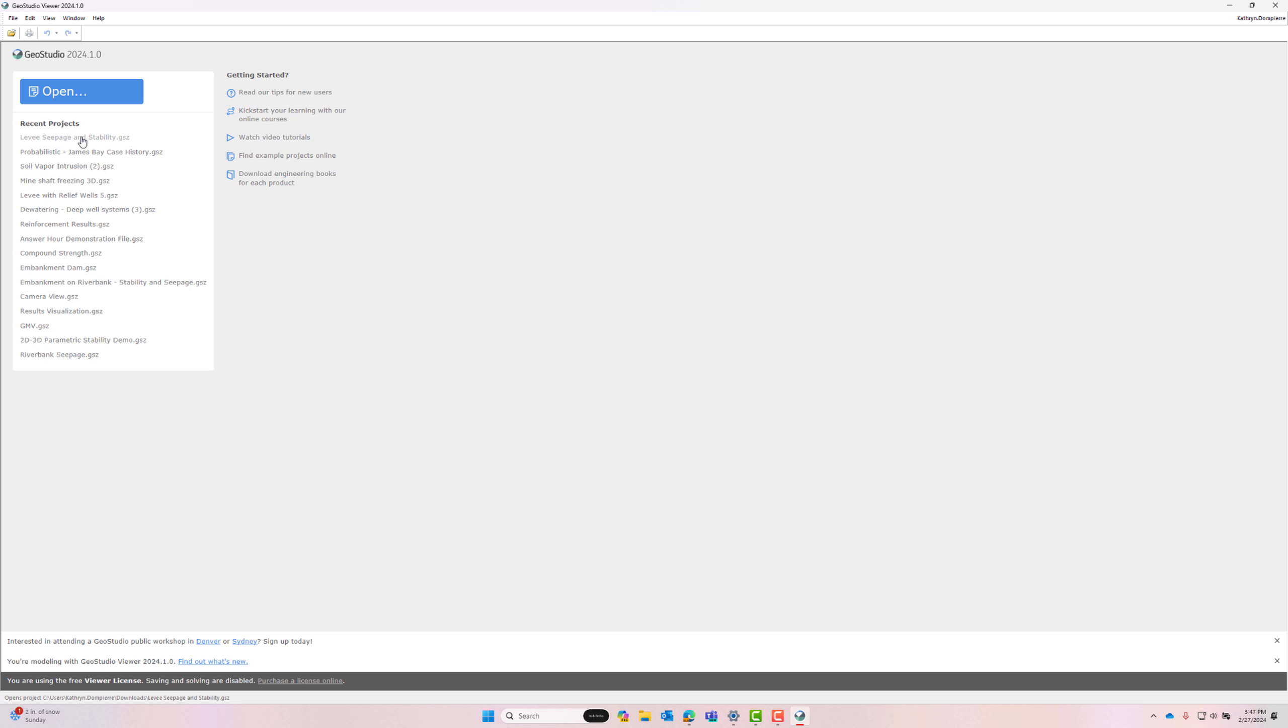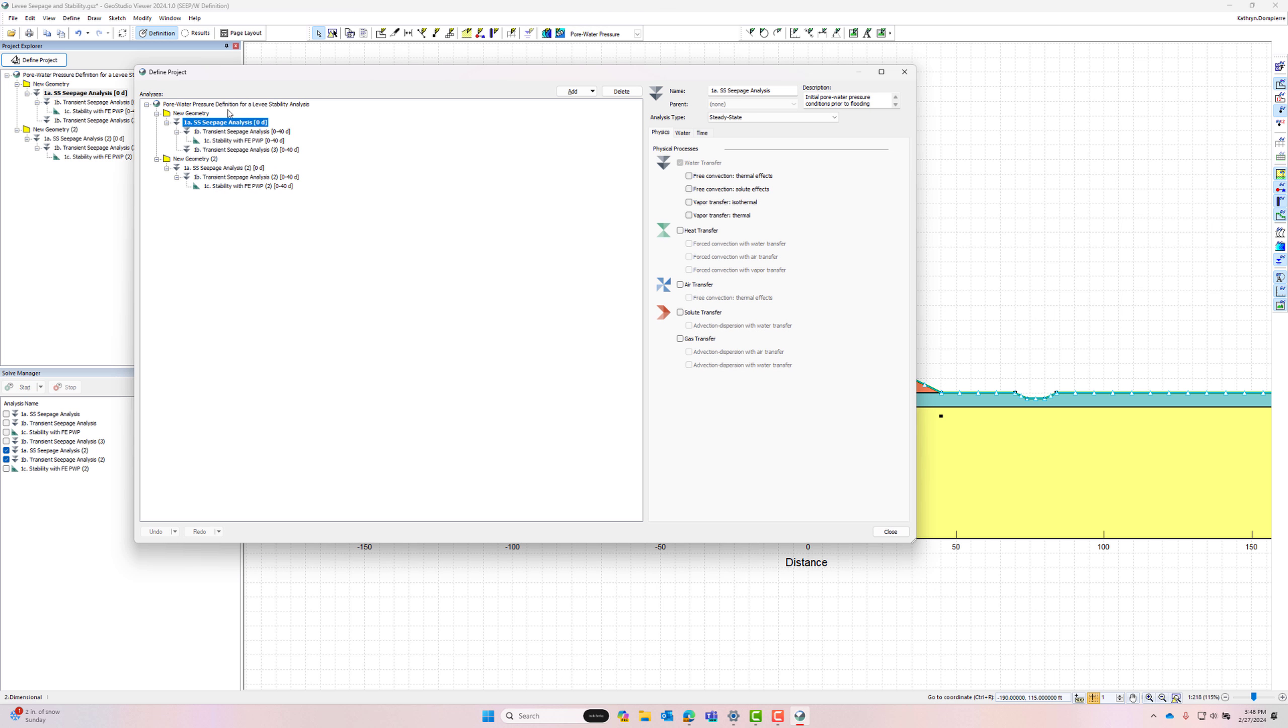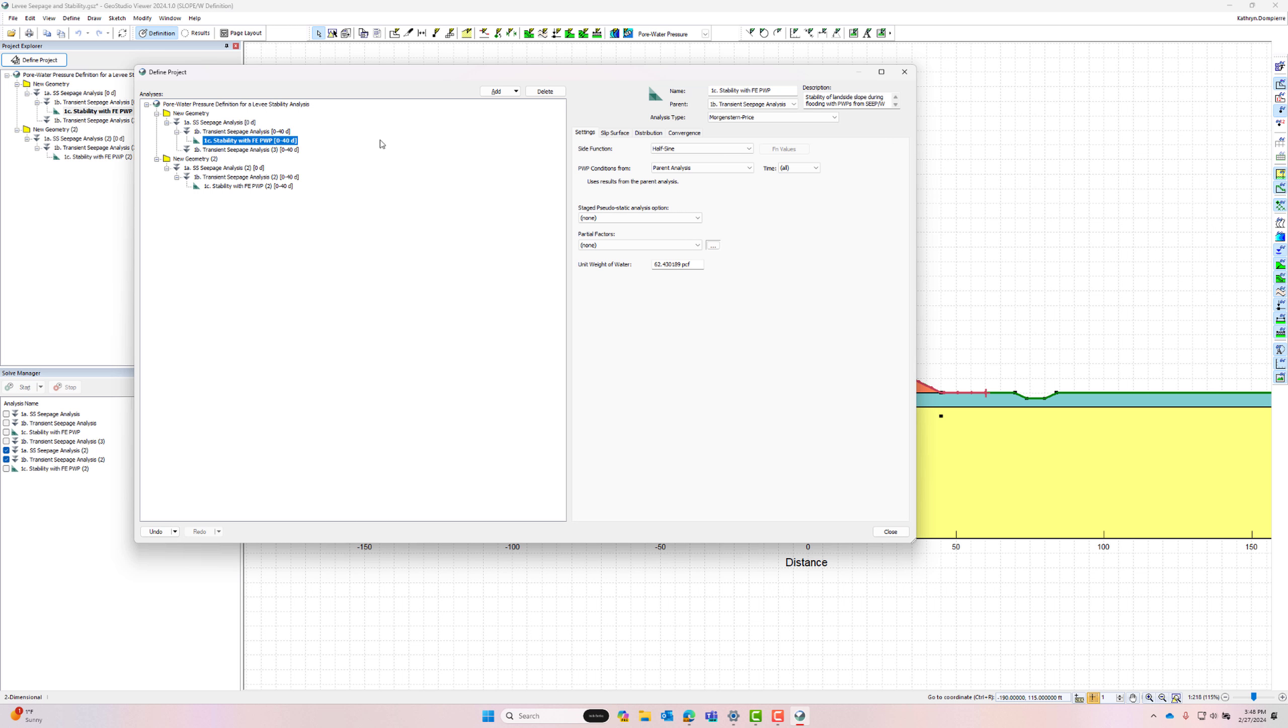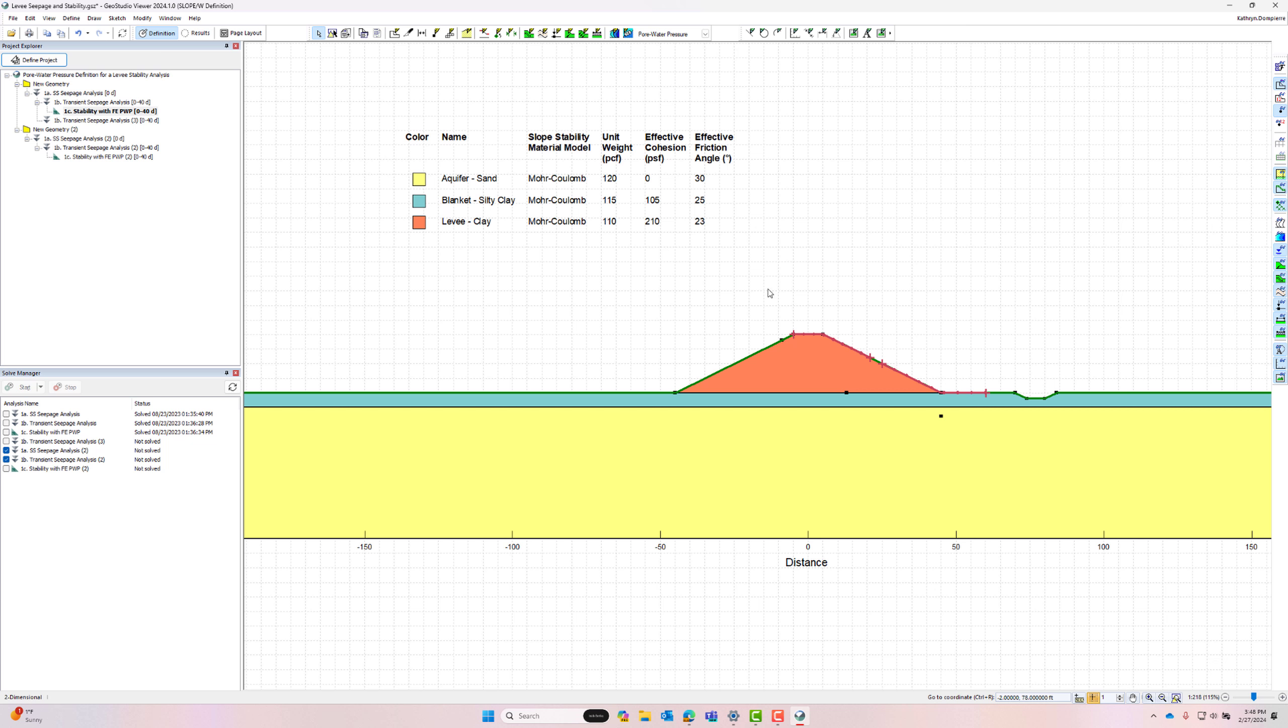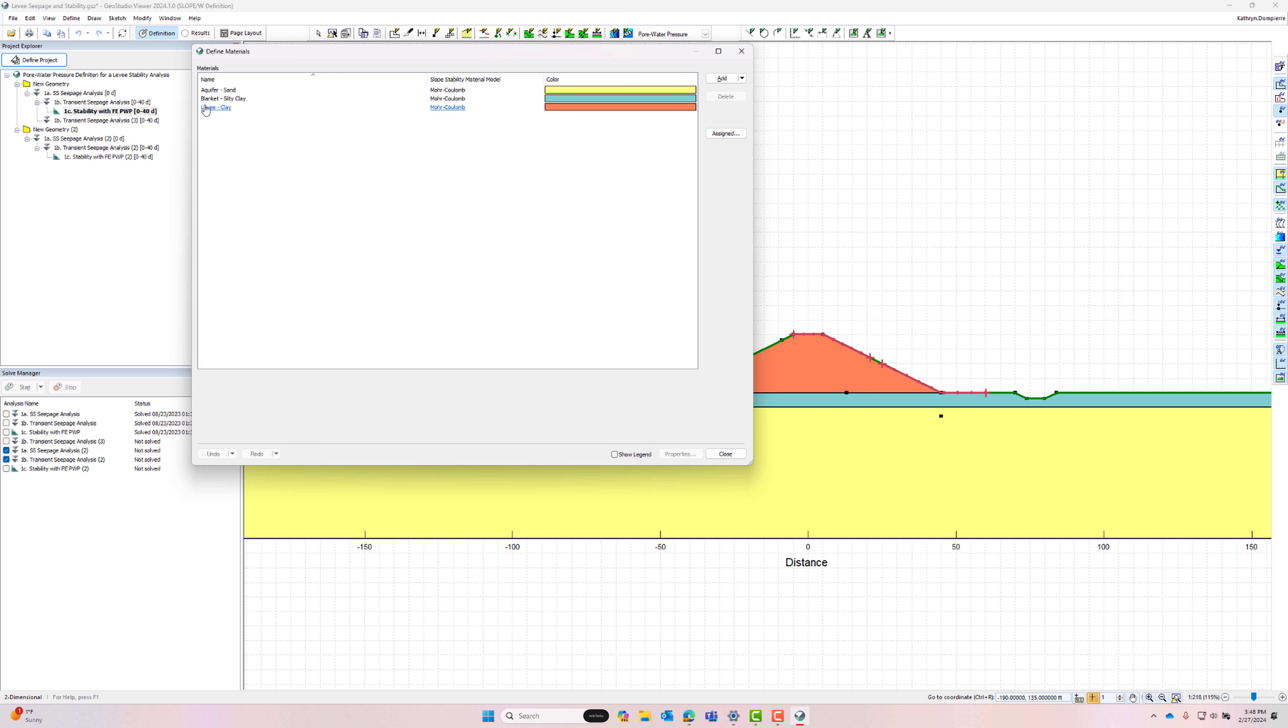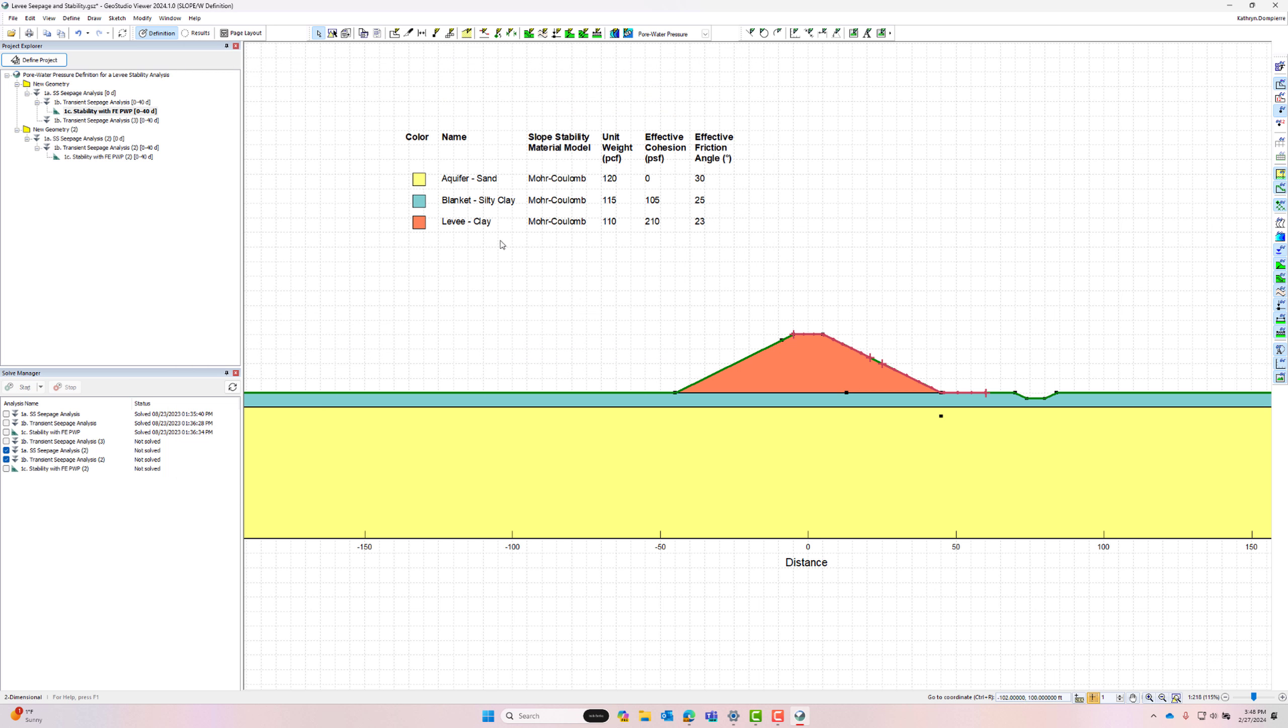After opening a file, you can see that I can review various aspects of the project definition, as well as the analysis results.